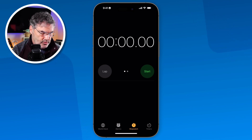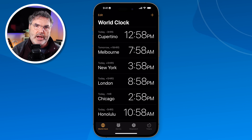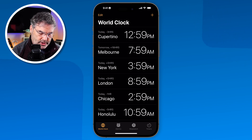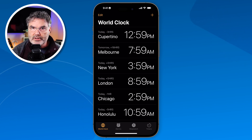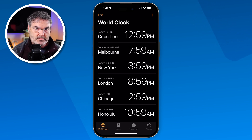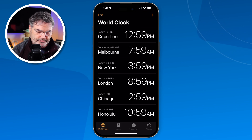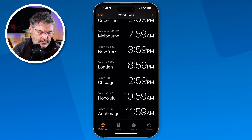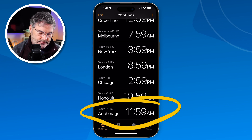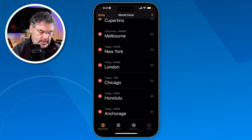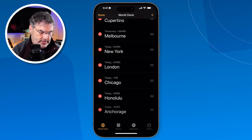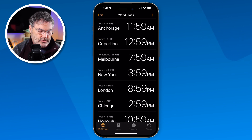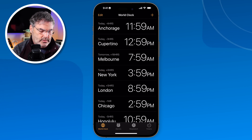Our last feature is the world clock. With the world clock, we're able to see times around the world and modify these cities — change them and reorder them. For example, I give a presentation to a group in Anchorage on a regular basis, so I'd like to know what time it is there. Anchorage isn't in my list, so I tap the plus and search for Anchorage. Now we have Anchorage. To move it up towards the top, I tap edit and drag it up. I can also delete any of these by tapping the red button or by swiping left.